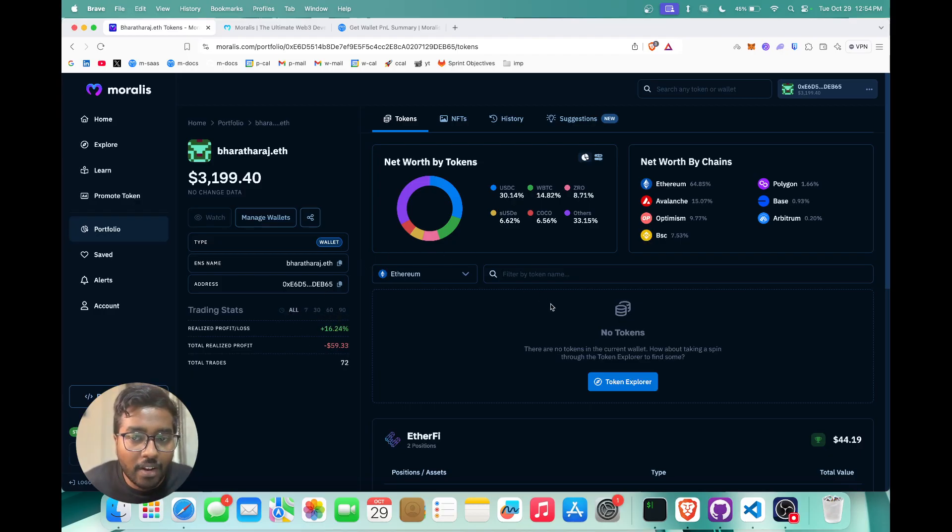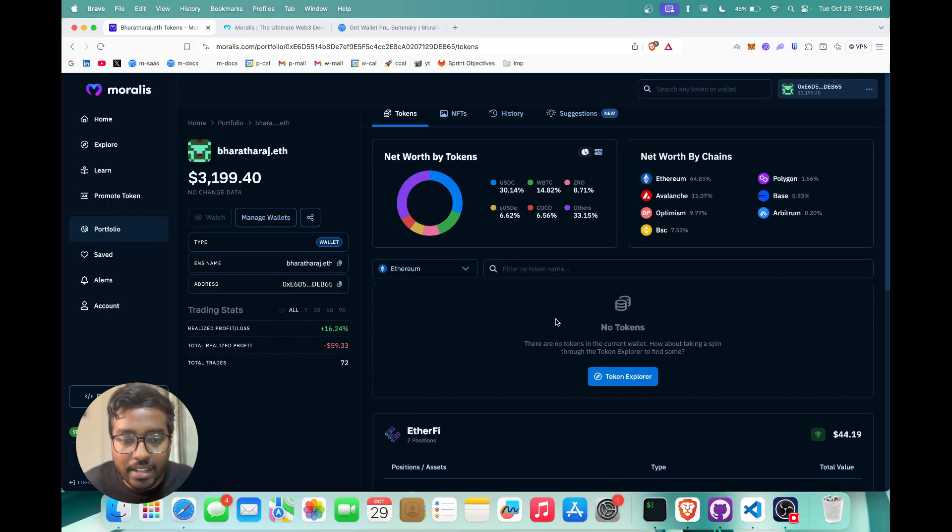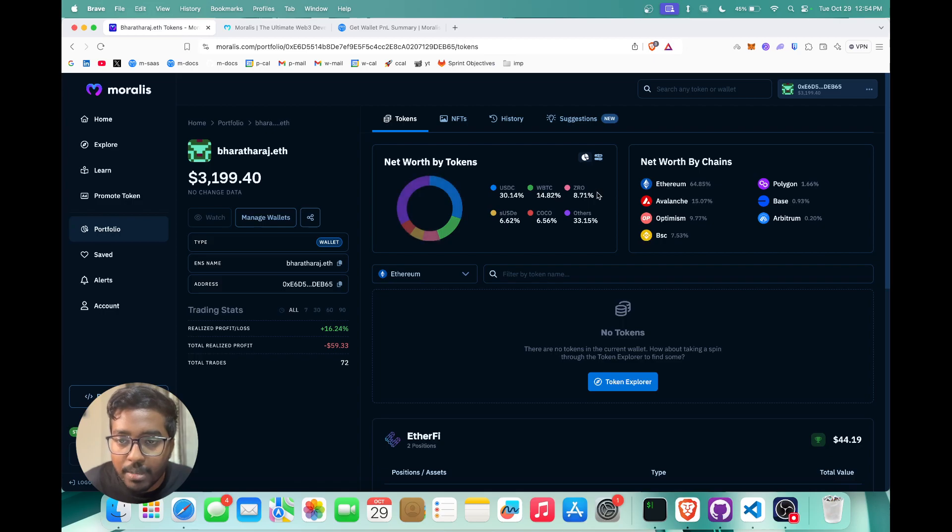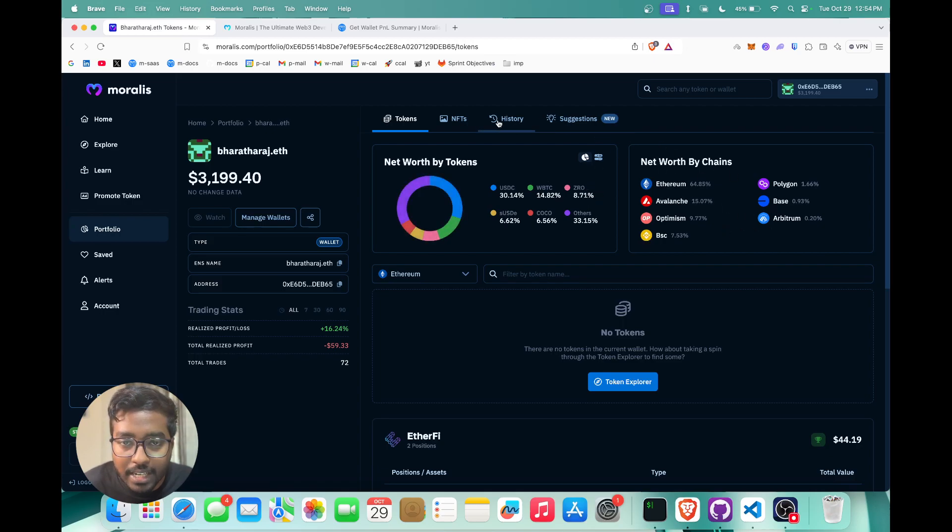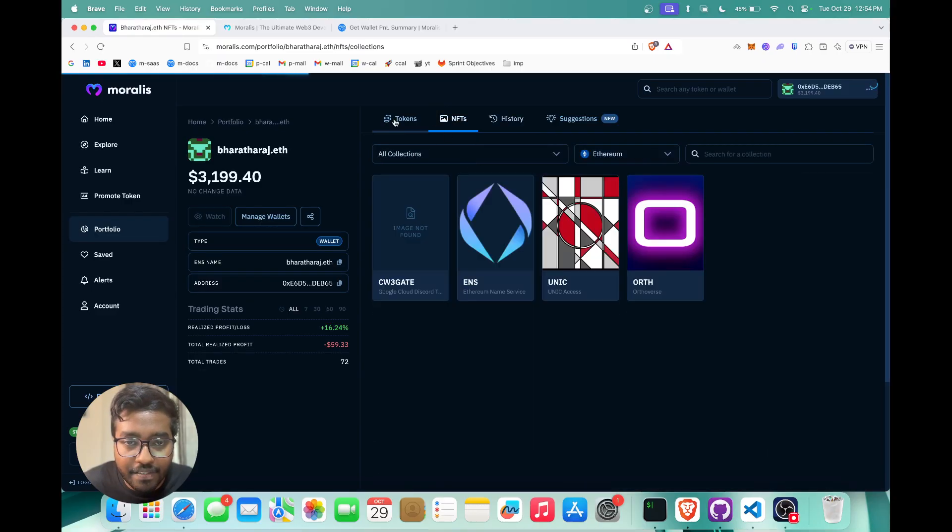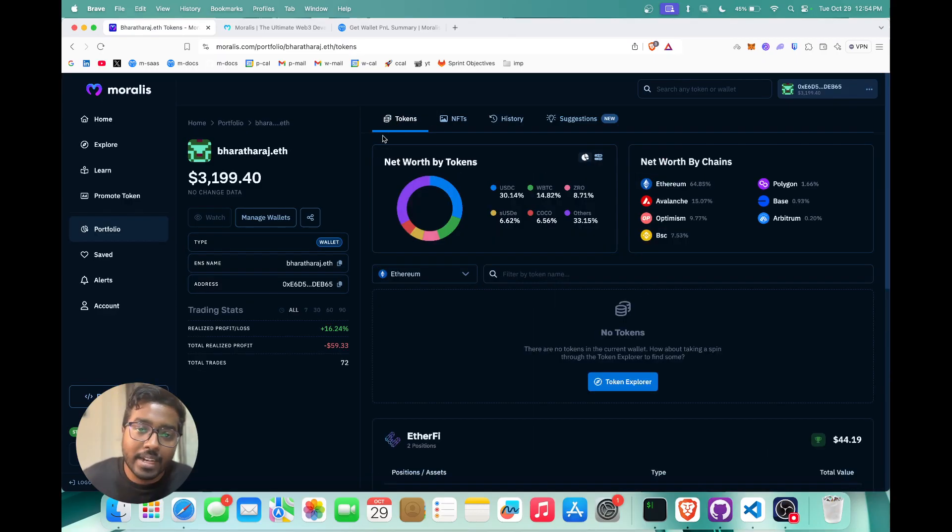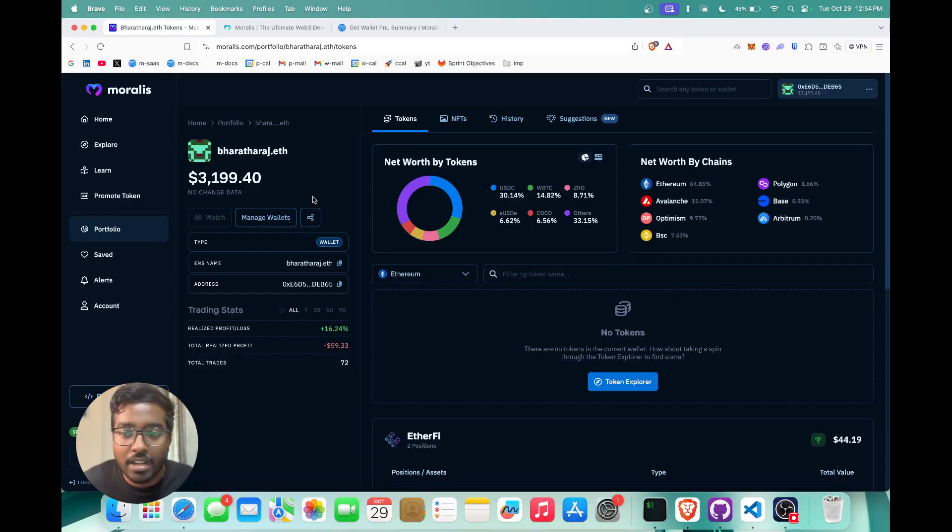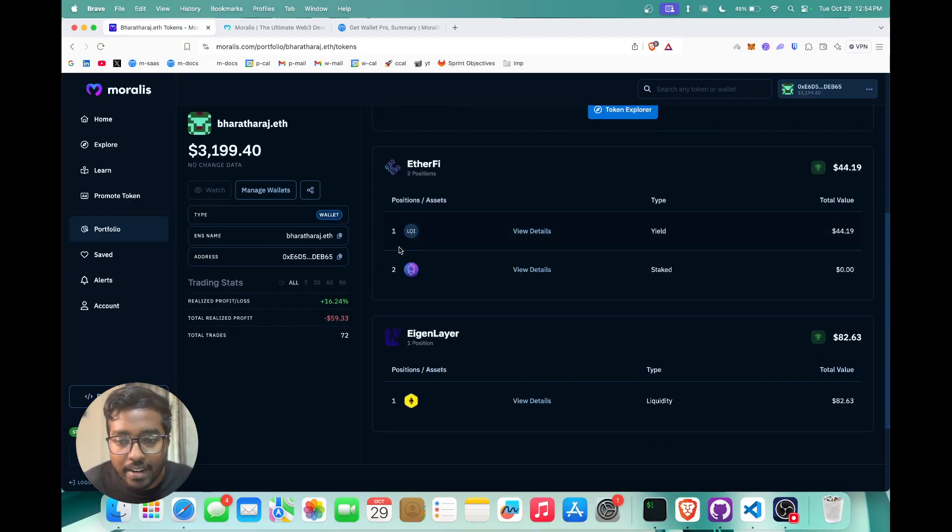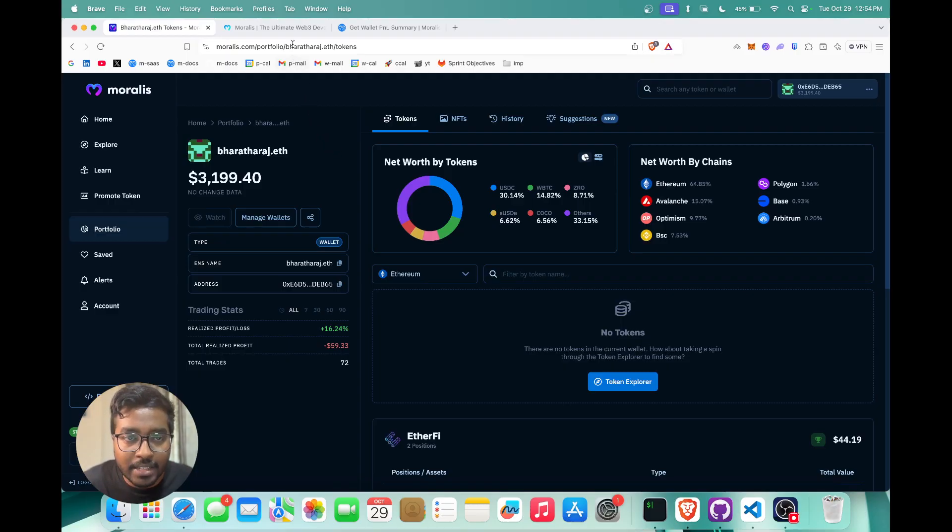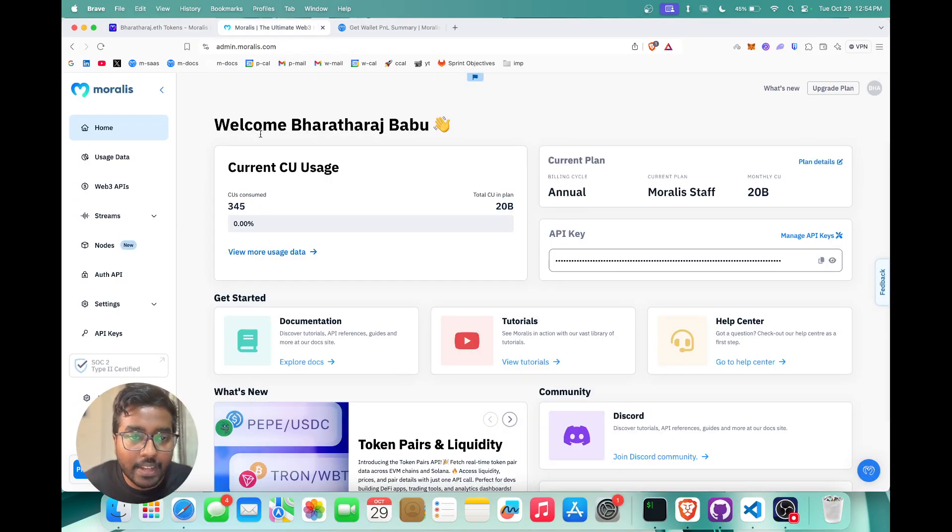All the data you see on the right side as well is also coming from Morales APIs. If you want to see the net worth by tokens or the net worth by chains, or if you want to get the wallet transaction history or the NFTs, you can essentially use Morales APIs to do that. Just check out our YouTube channel and see our relevant tutorial on how you can get that particular data using Morales APIs, or just visit our docs as well.